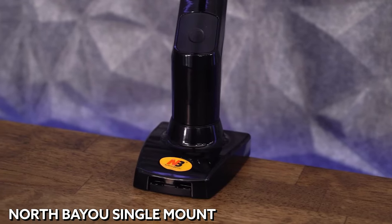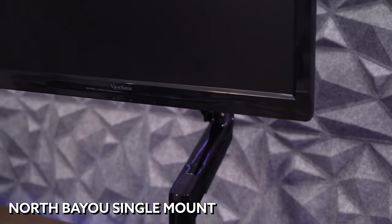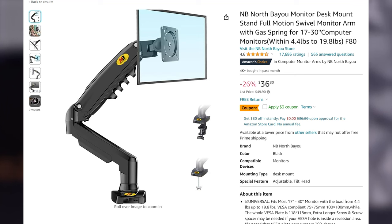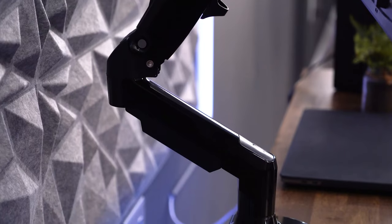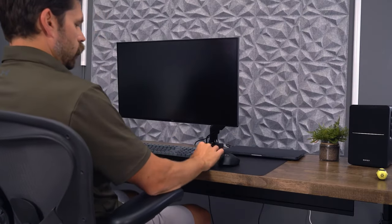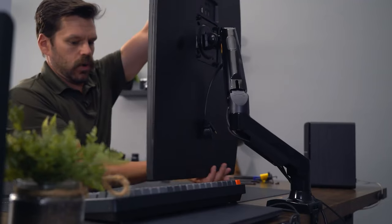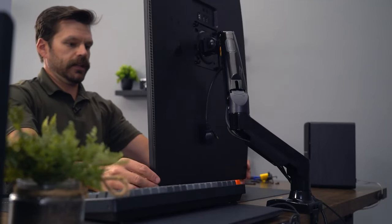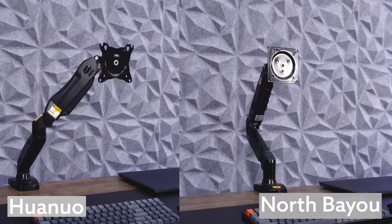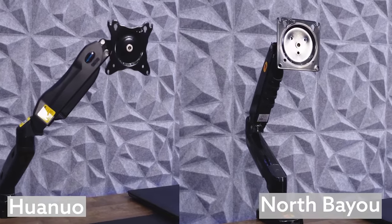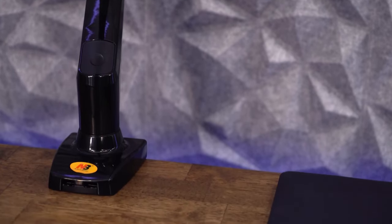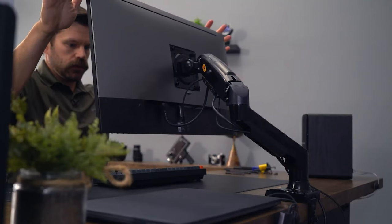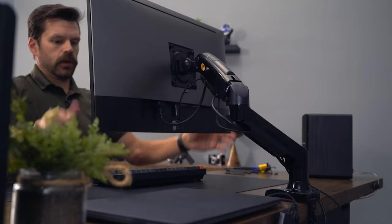The North Bayou single mount is another very popular option from the entry-level of monitor arms on Amazon. With over 17,000 reviews and an average score of 4.5 out of 5, it's definitely performed well on the Amazon platform for a long period of time. And with a retail price of $36 up to $49, a lot of that interest likely comes from it just being an affordable option for most people. From the mount down, it is identical to the Huano brand. So my concerns over how light-duty this clamp would be is the same for the North Bayou.